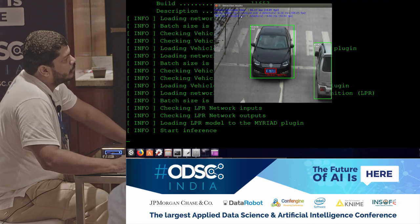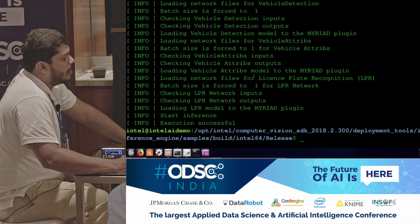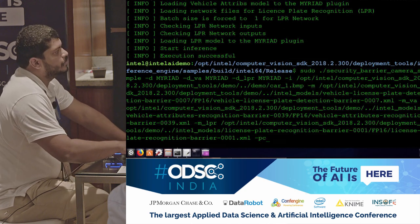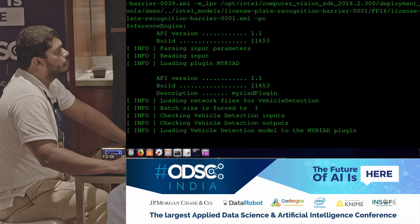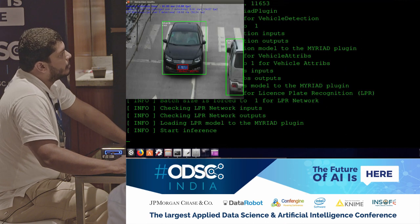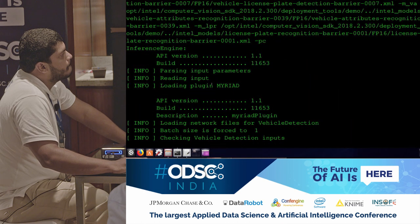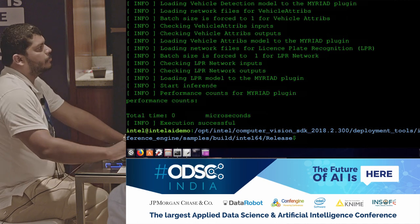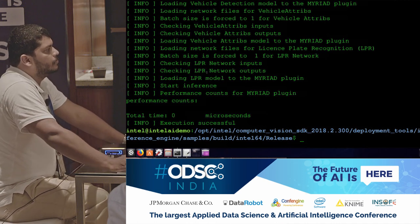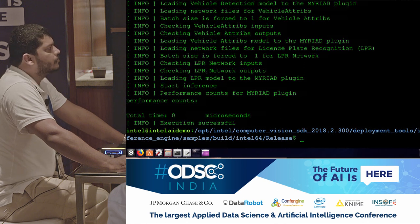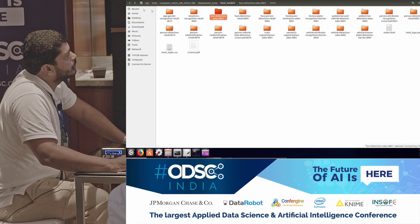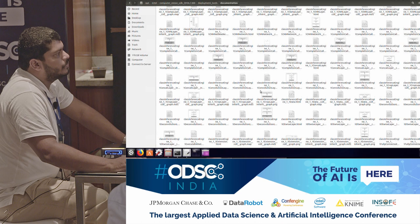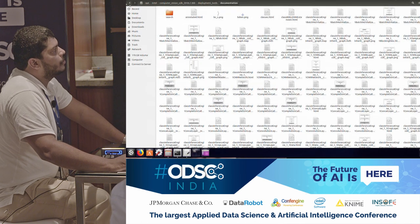This is running on Myriad. If we want more in-depth metrics, there is another option called performance count (--pc) which gives you even layer-by-layer information on what layer is executing where. There are many options supported by OpenVINO. Since it's a free tool, once you start using it you will encounter many such options. It has very detailed documentation in the folder, with detailed docs for each of the models and how you can play around with different options.